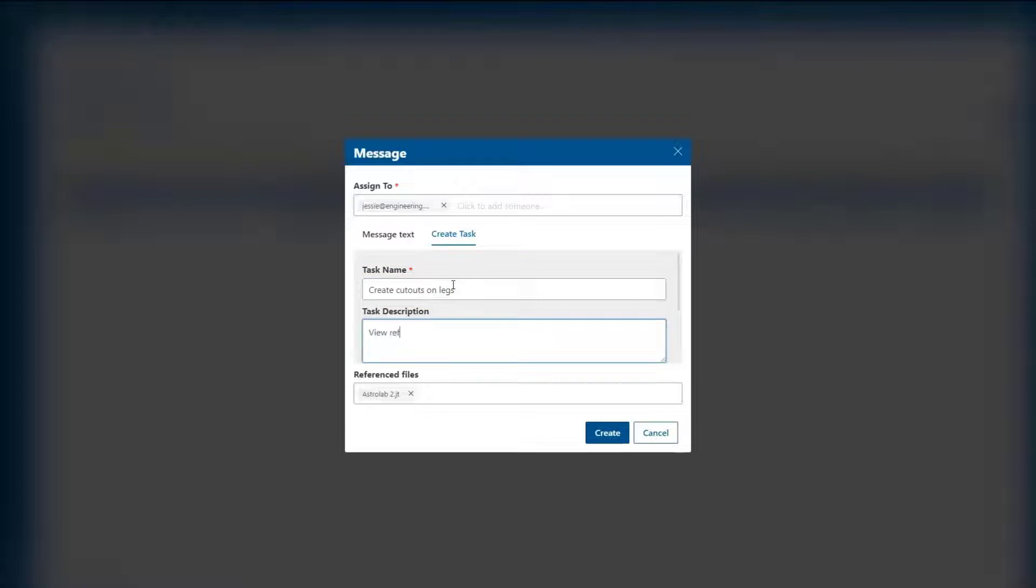As we see here, tasks created in the context of a project can even reference project data.